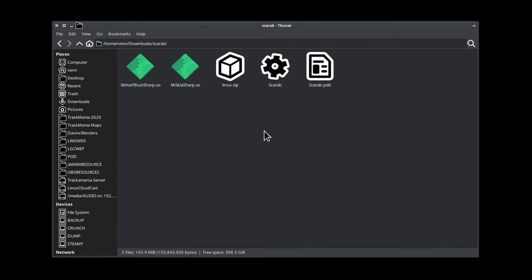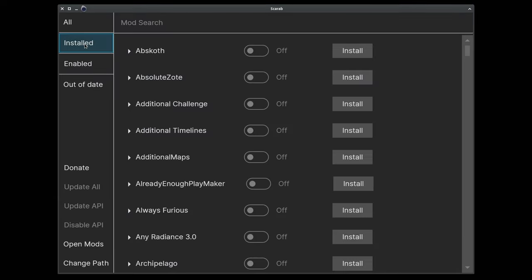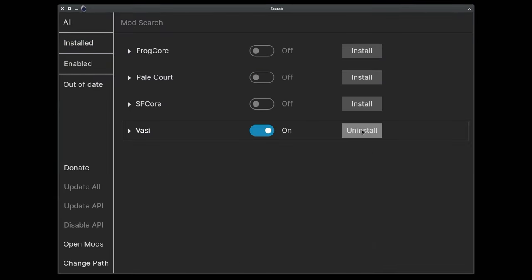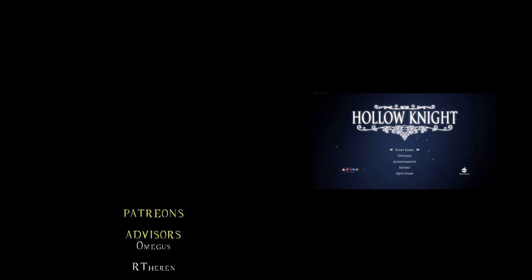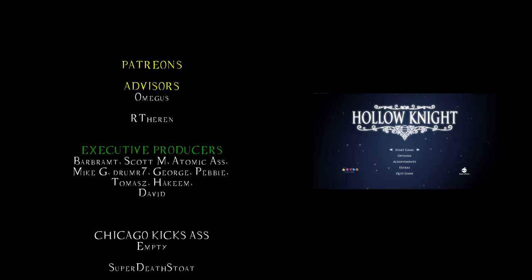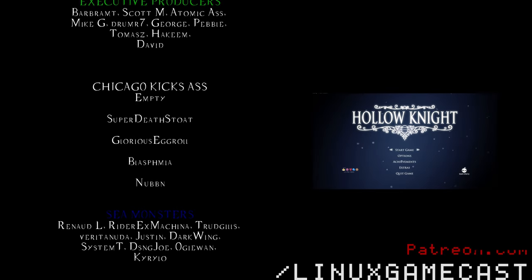Head back to the Scarab folder and launch the application, click on installed, and uninstall all the things. Close Scarab, and the next time you launch Hollow Knight, everything will be back to normal.